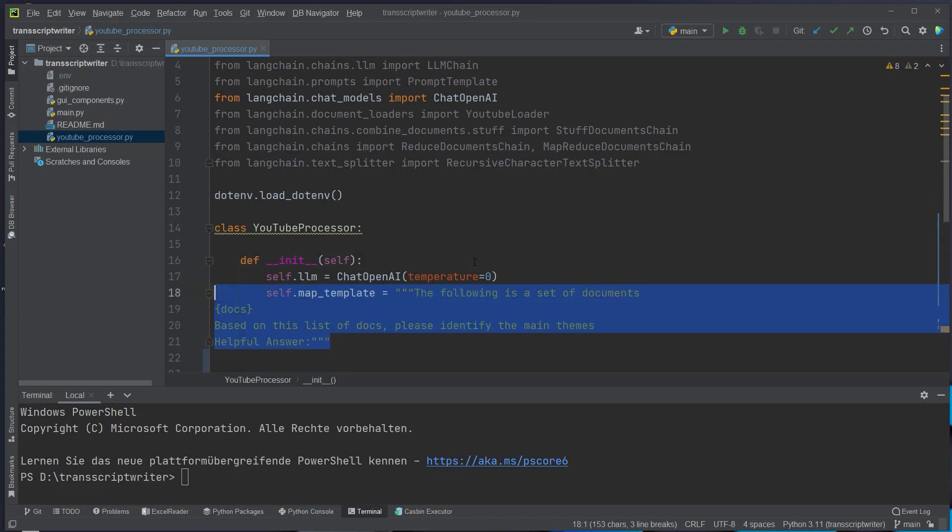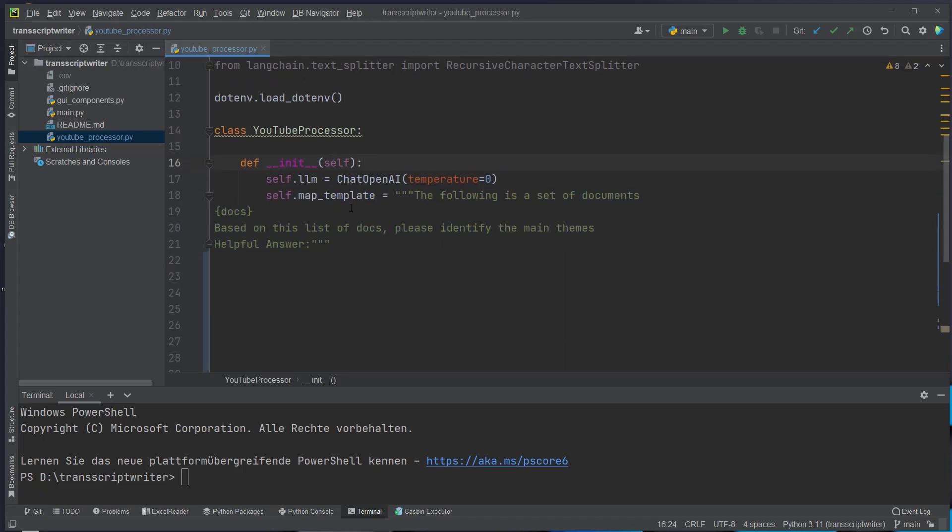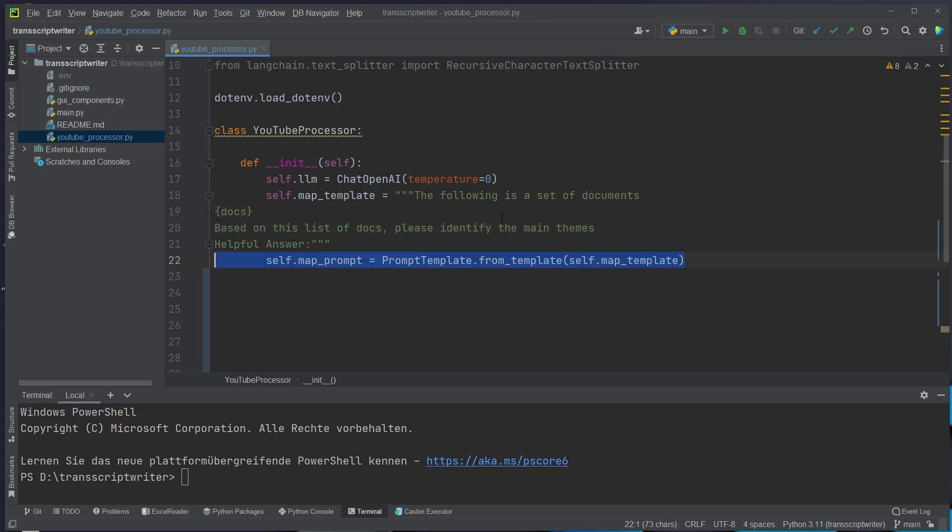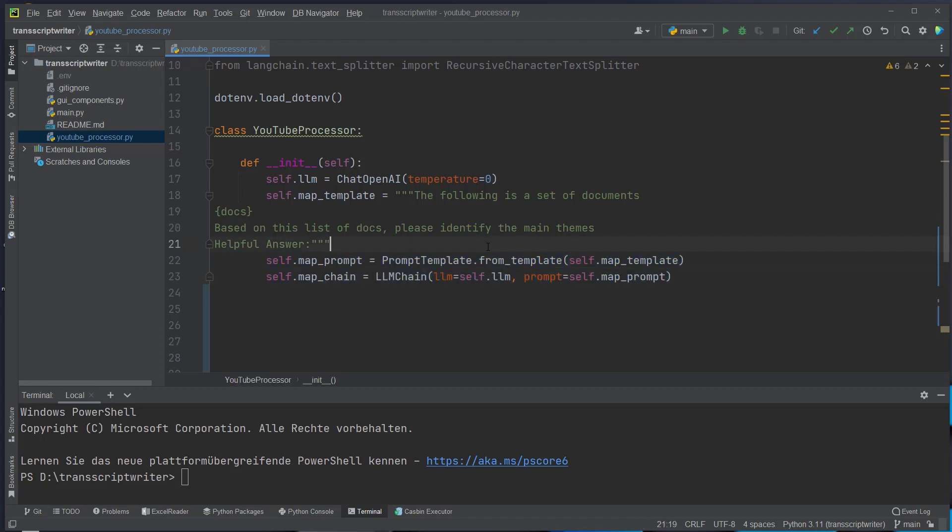And then we create our first template. This is the map template and in a map template we want to set the following. We want that based on the list of documents it should identify the main themes. So this is responsible for mapping our documents. And then we create a prompt template from that map template and also an LLM chain which will be our mapping chain.